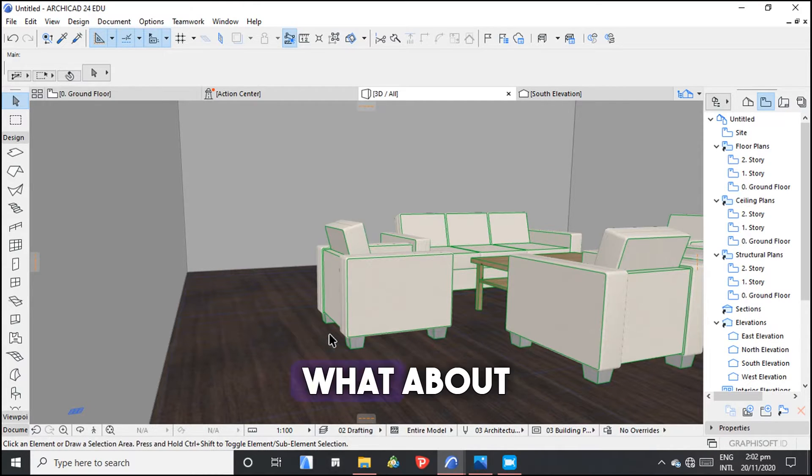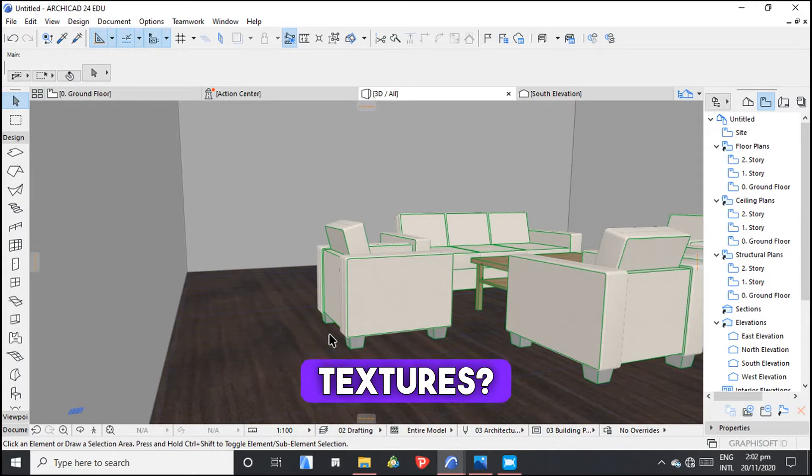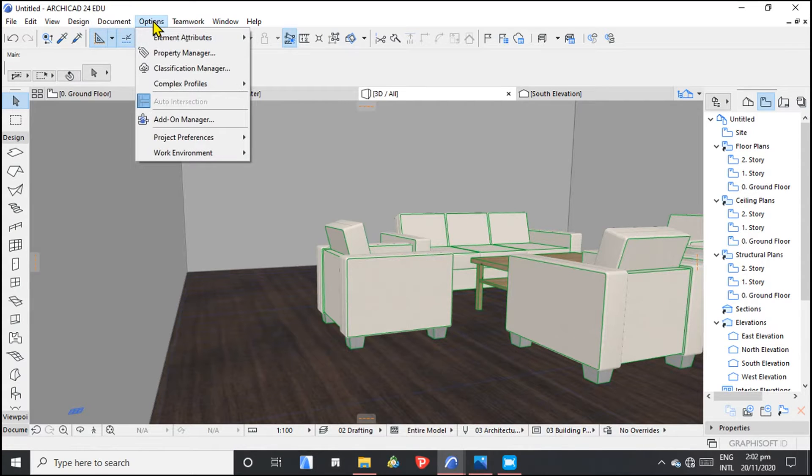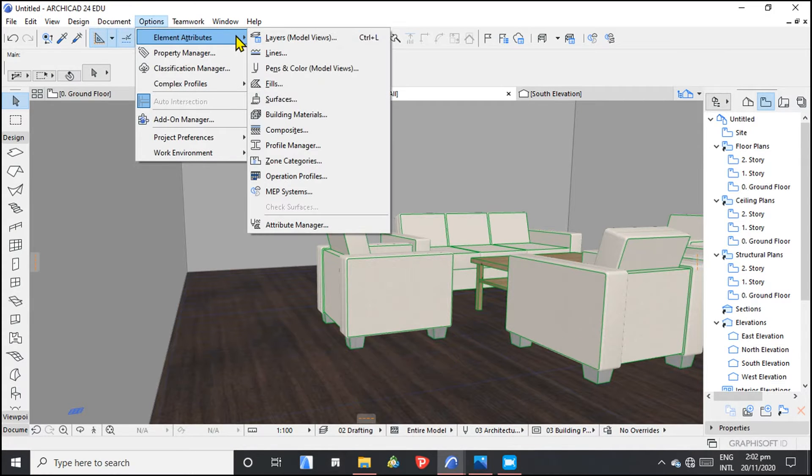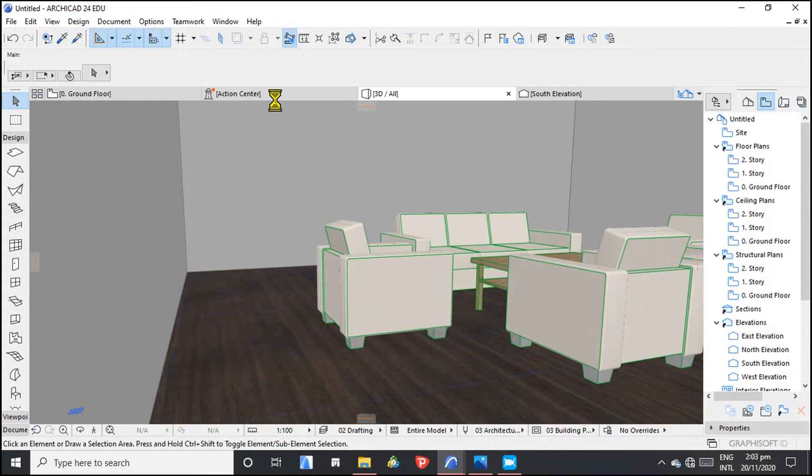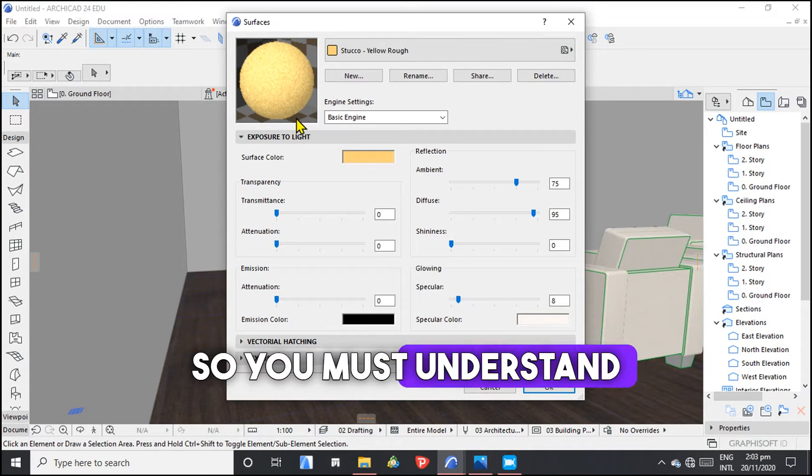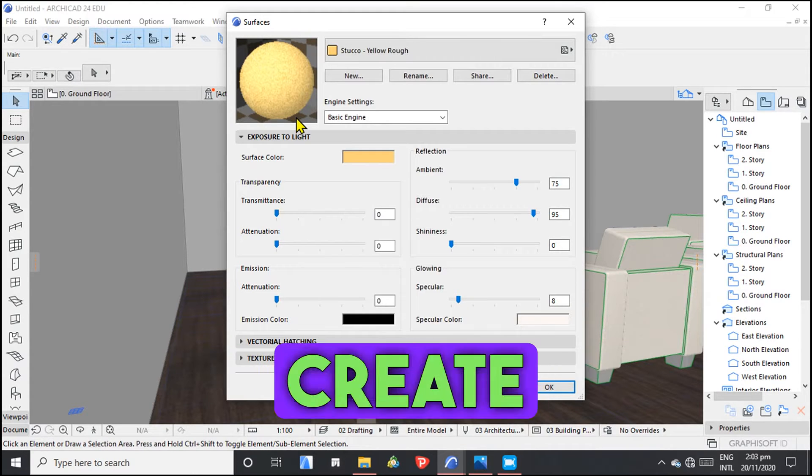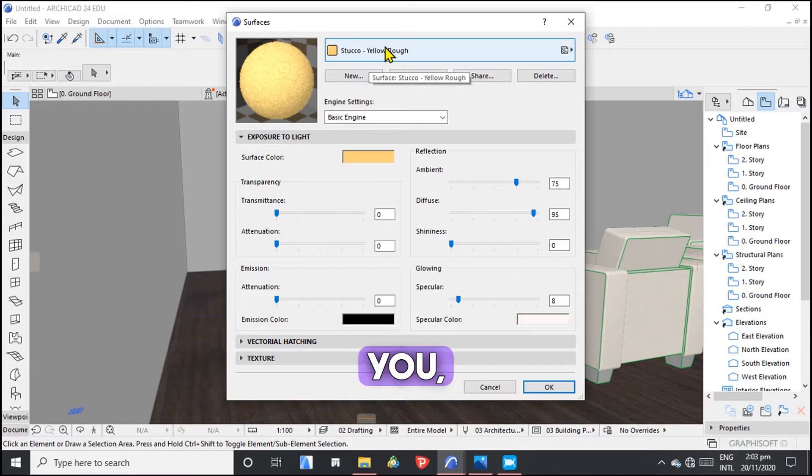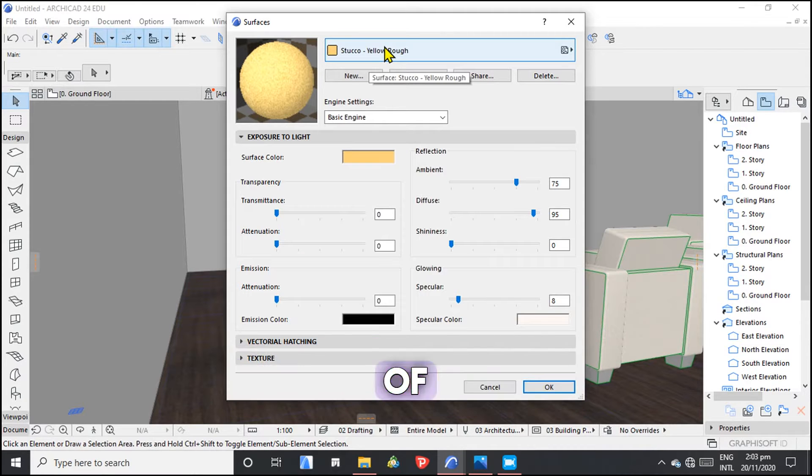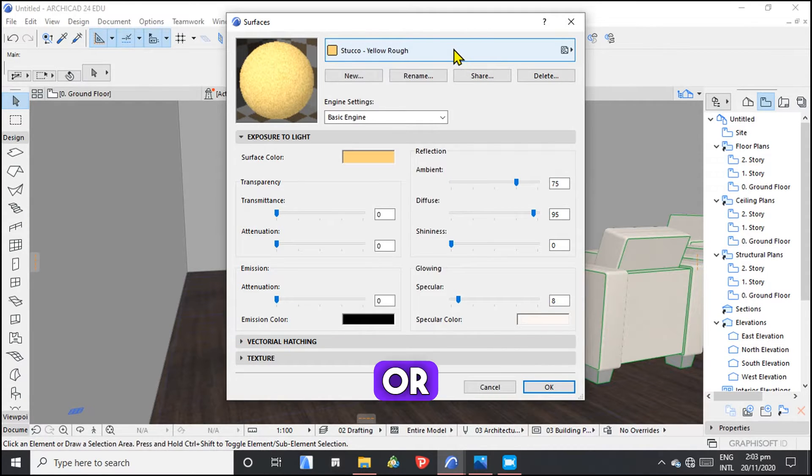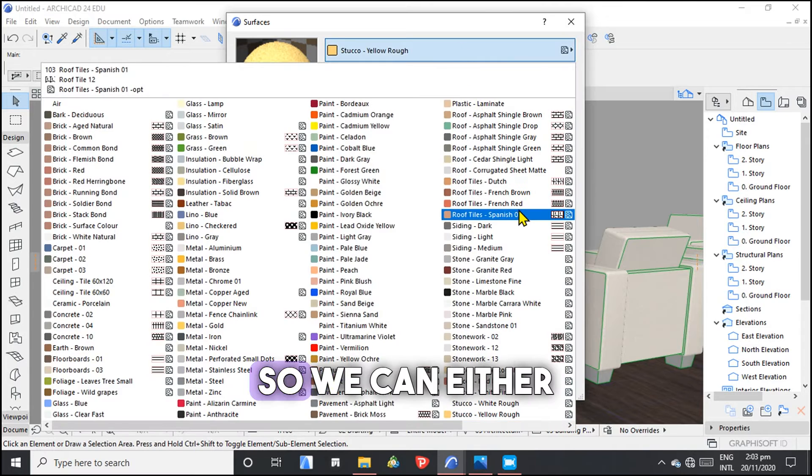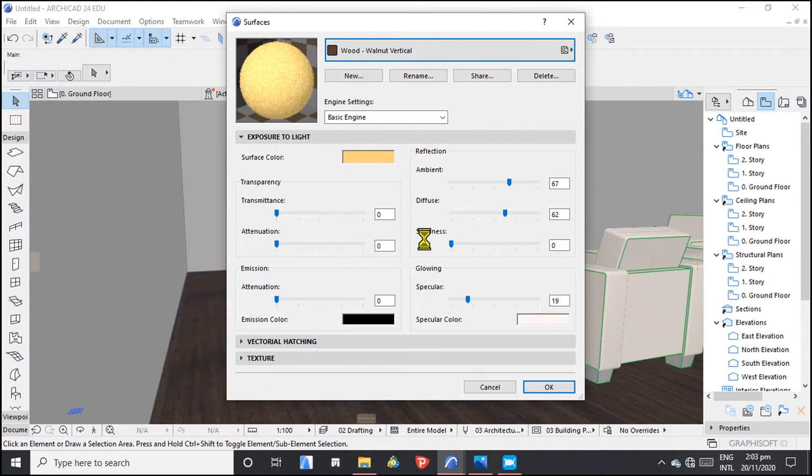Now, what about creating custom surfaces or creating custom textures? We go to option, element attributes, then surface. So you must understand, to create a new surface, you create as a duplicate of existing material or existing surface.